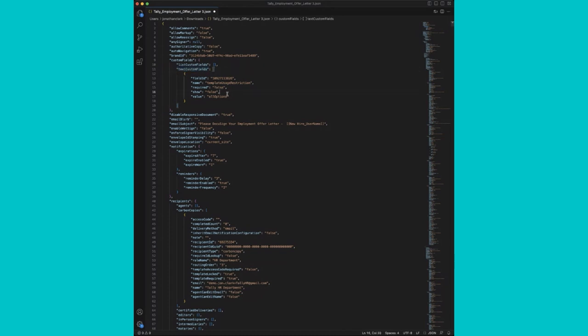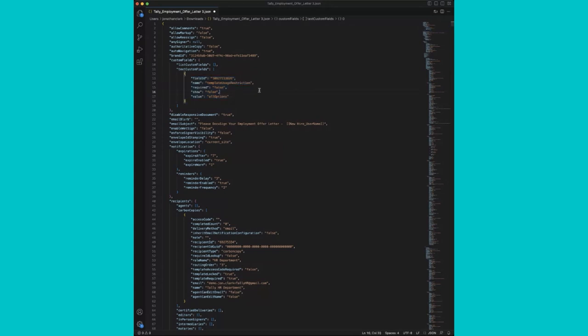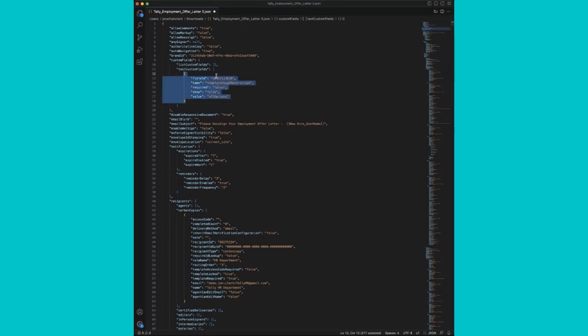So within this, you see we have a list custom field and a text custom field section. By default, we have the template usage restriction. We can ignore that, but we can actually use that as a guide today. So let's go ahead and grab the information enclosed within these curly brackets.